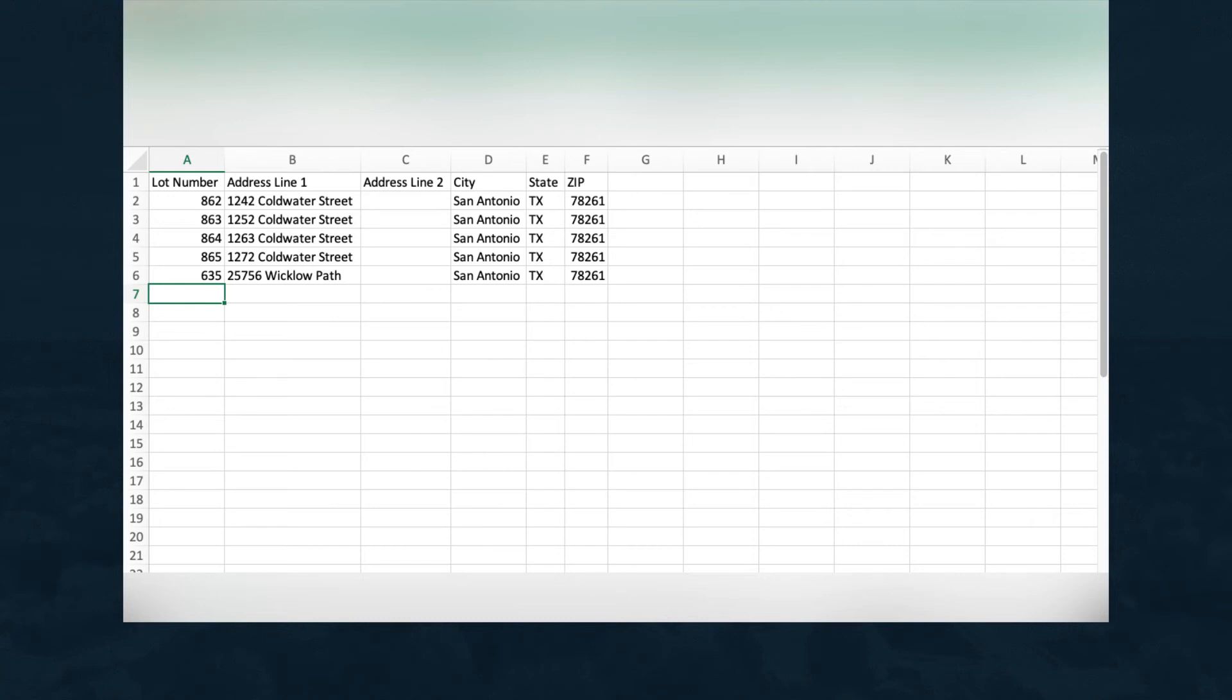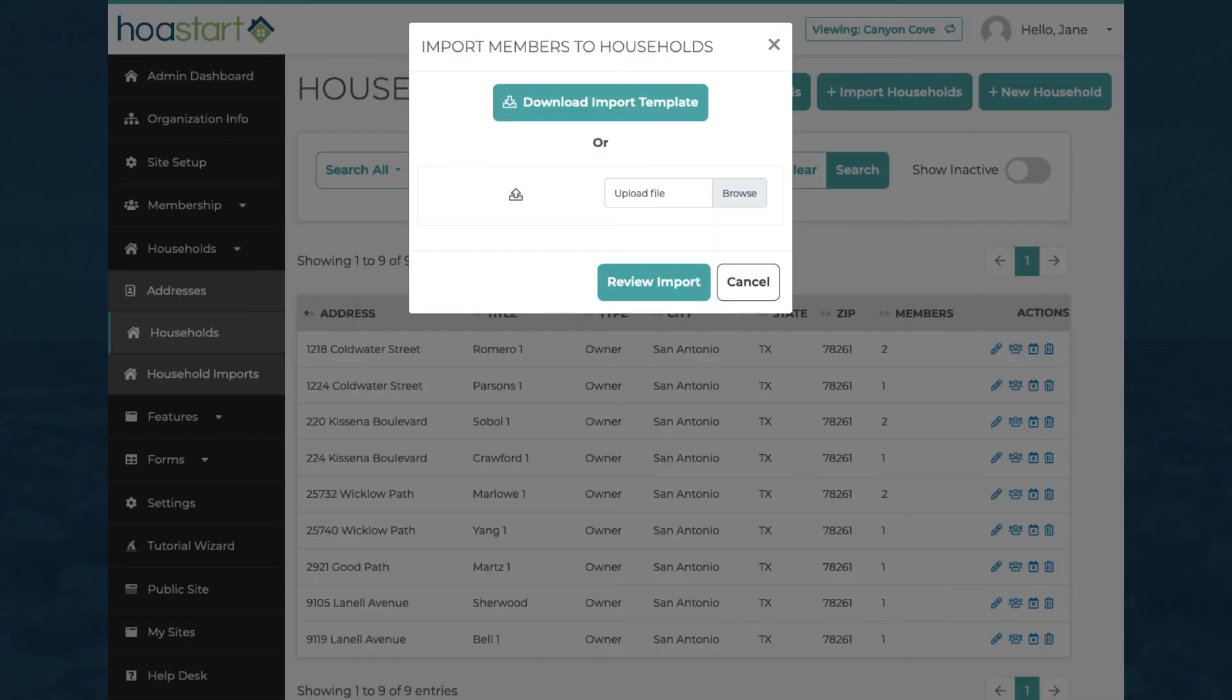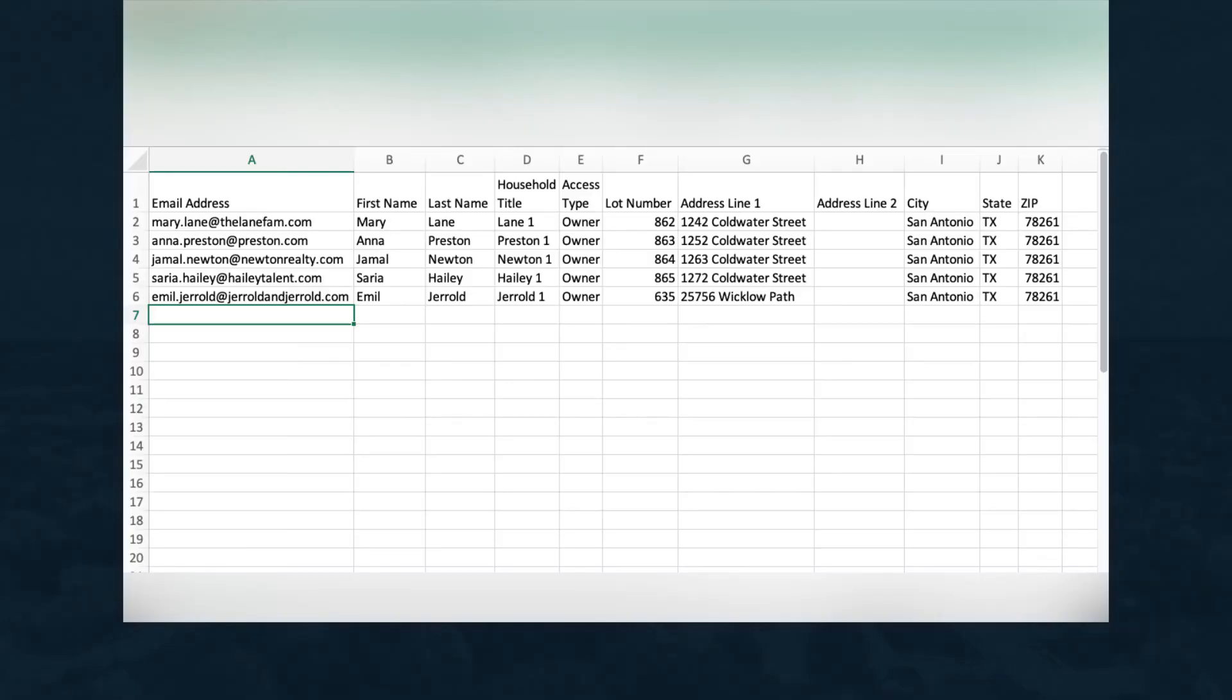For even easier results, take care of Addresses and Households simultaneously when you upload data on the Households screen. We'll walk you through the data import process in another video.